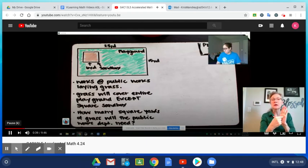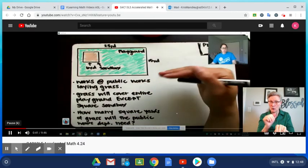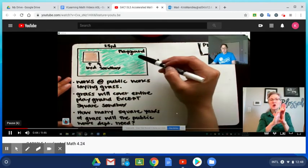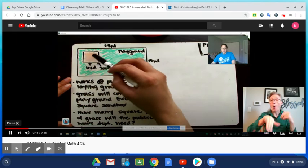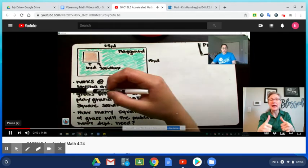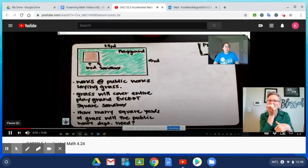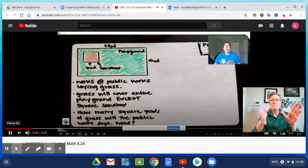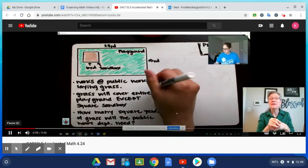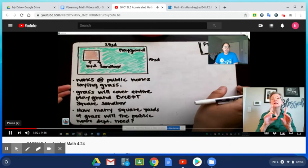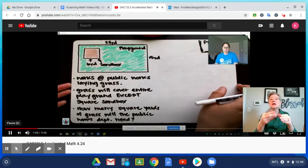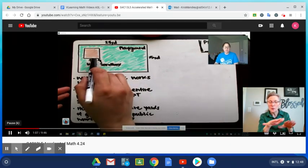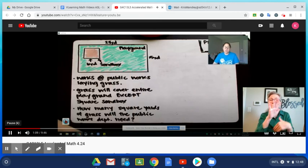We're going to give you two examples of what that might look like and then you're going to try something on your own. So let's take a look at this. This is a diagram of a playground. Everything that you see in green is the playground and then this orangey brownish color, that's the sandbox that's within the playground. The public works department is laying grass on this playground, so they're replacing all of the grass on the playground. It's going to cover everywhere on the playground except for that square sandbox.